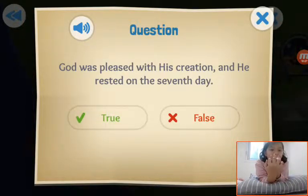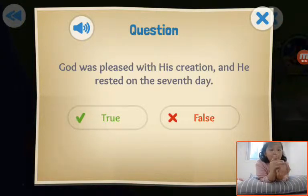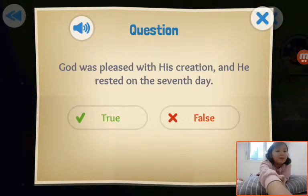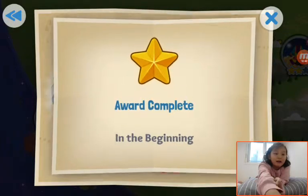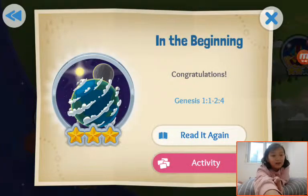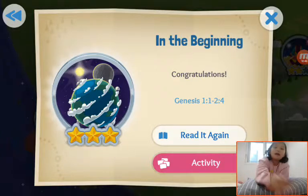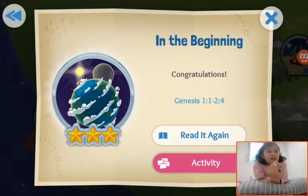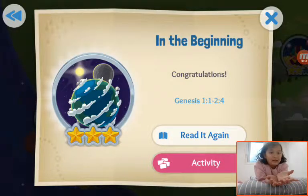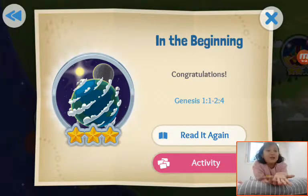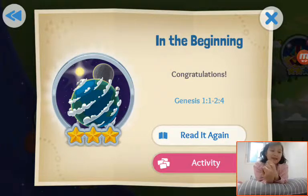Question: God was pleased with His creation, and He rested on the seventh day. Yes, true! We have done three stars! Today I read the Bible story — in the beginning, God's creation. Let's see you next time! Bye!